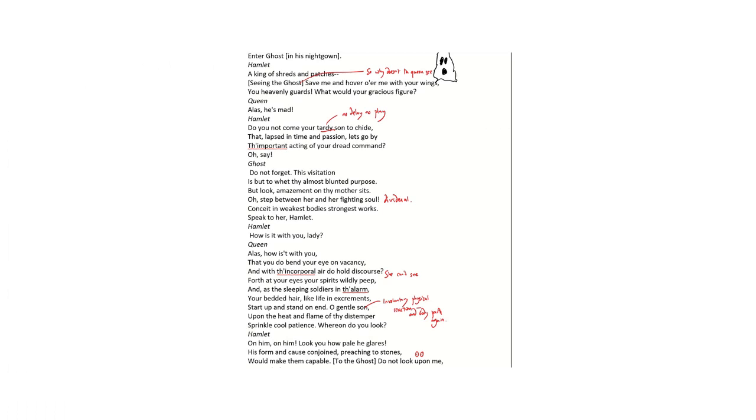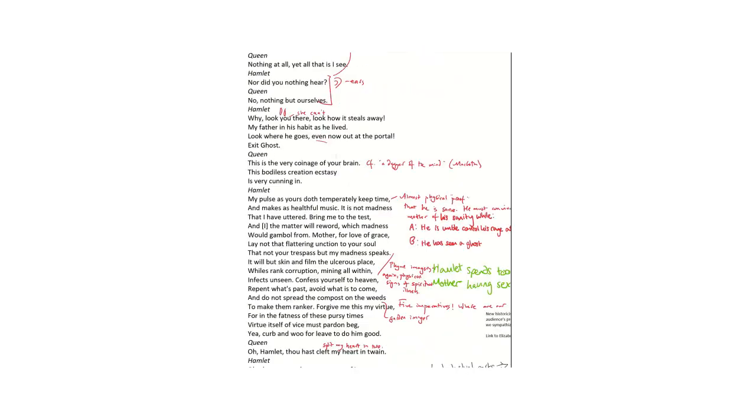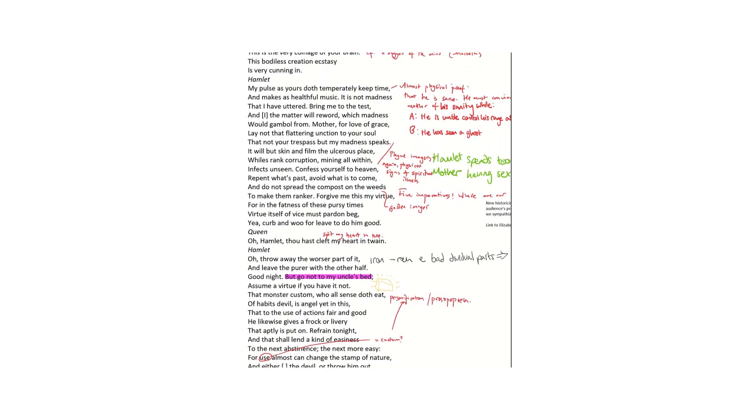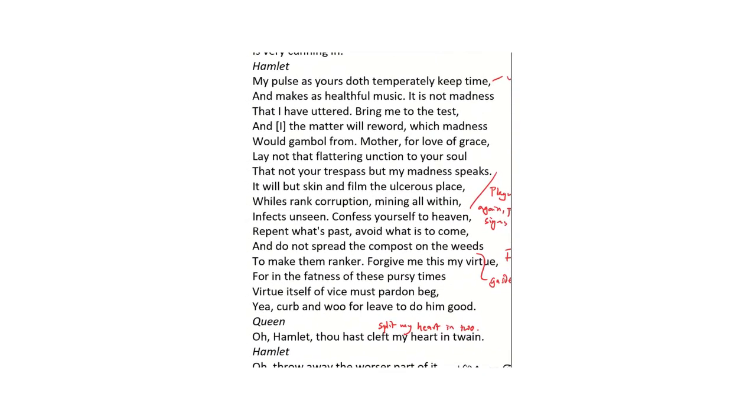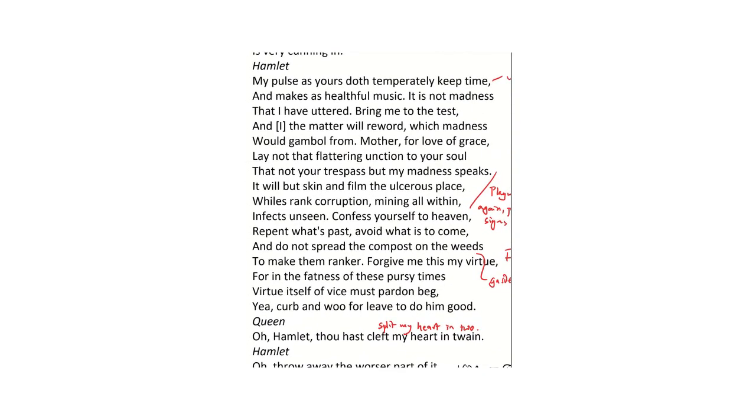The passage we're going to look at now falls fairly neatly into two parts, but we can link them together by asking one question: how mad is Hamlet really? This matters for two reasons. One, in the first half, Hamlet sees the ghost but Gertrude does not. And in the second part, Hamlet addresses his mother, and it matters very much to him that she does not think he's mad, because if she does, she won't listen to his advice.